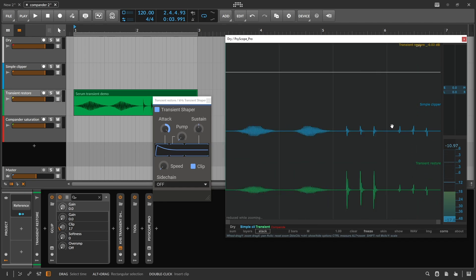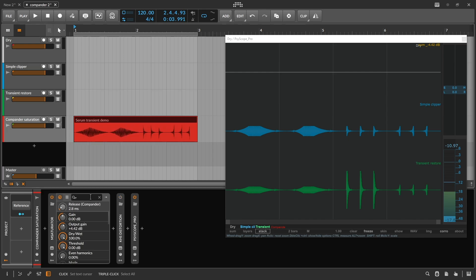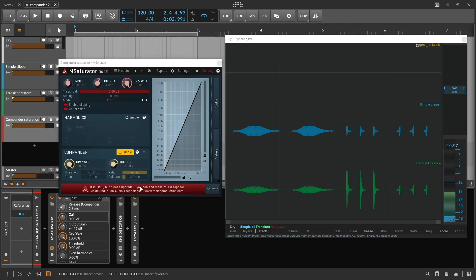Now let's compare both the simple clipper and the transient shaper to the compander clipper. Like I showed in the last video, I'm using the free mSaturator plugin to do this.